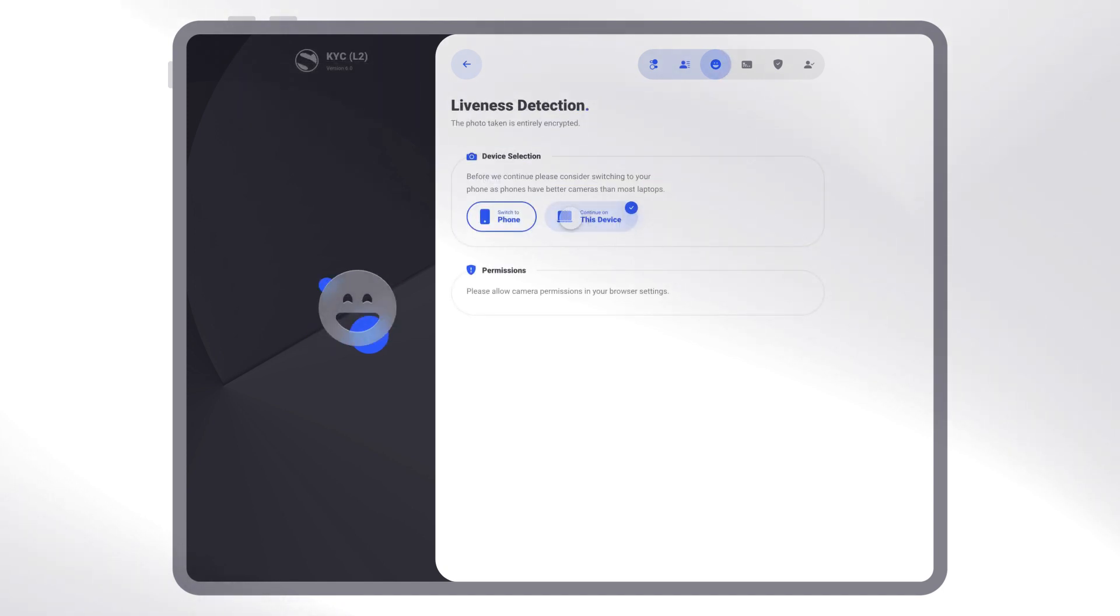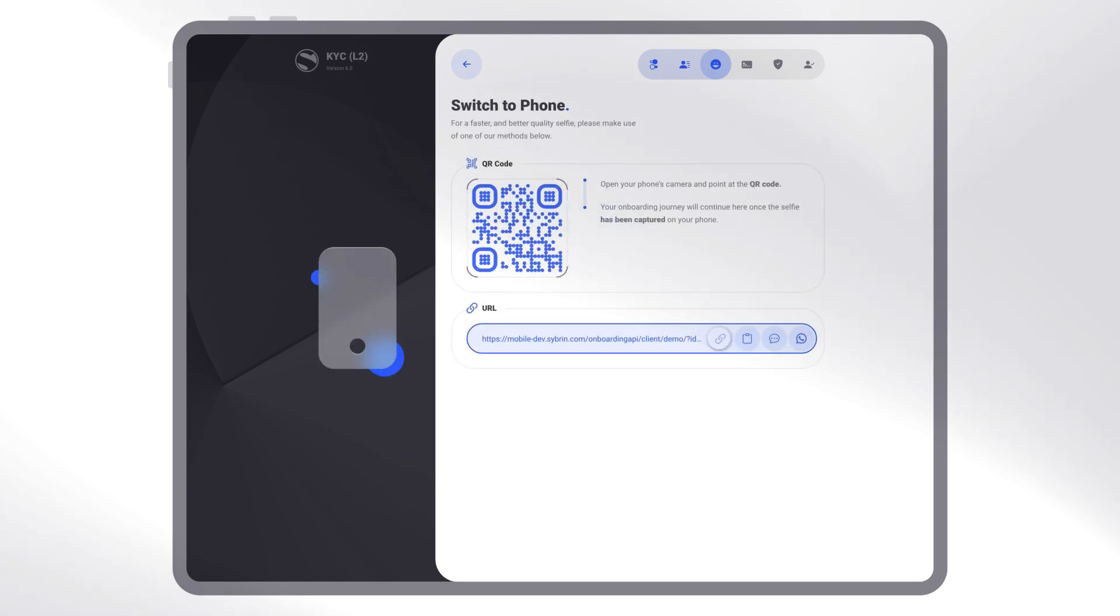Onboard seamlessly on either a PC or mobile device camera, or switch between the two as you prefer.